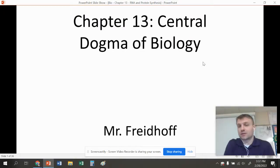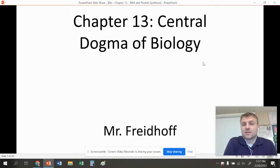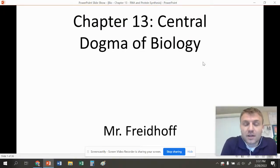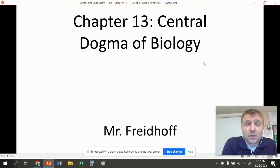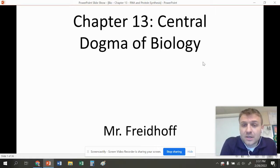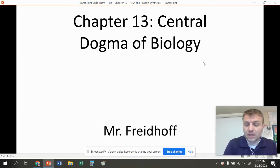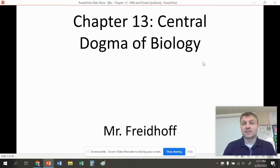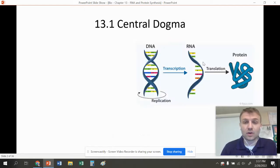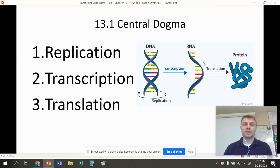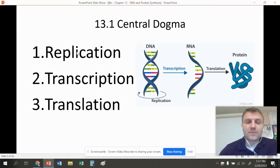Hello everyone. We're going to go over Chapter 13, which is known as the Central Dogma of Molecular Biology. This is one of the most important chapters of the whole class. It's divided into three sections: 13.1, 13.2, and 13.3. Let's get into 13.1, which is about the Central Dogma of Molecular Biology.